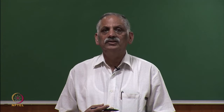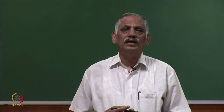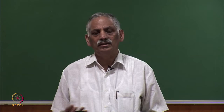These devices are known as custom power devices. For example, Distribution Static Compensator — D-STATCOM — can be used for reactive power compensation, negative sequence compensation, neutral current compensation, and even harmonic compensation. However, if harmonic compensation is added alongside the other three compensations, the device rating is affected because higher switching frequency devices must be selected.